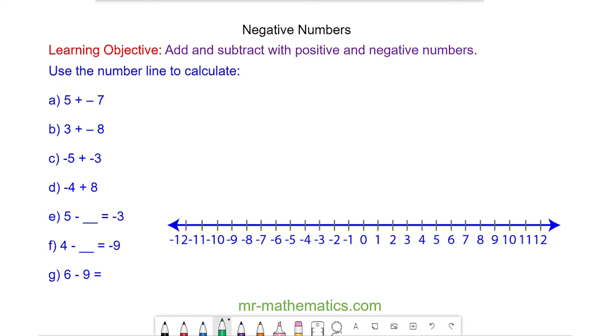Hello and welcome to our lesson on negative numbers. We're going to add and subtract with positive and negative numbers.